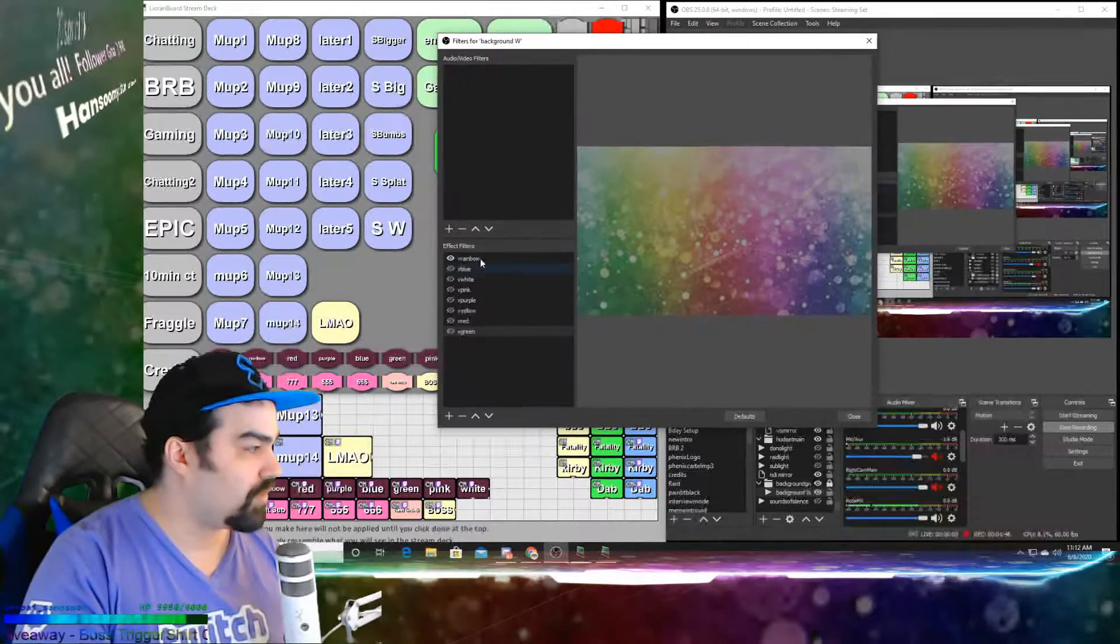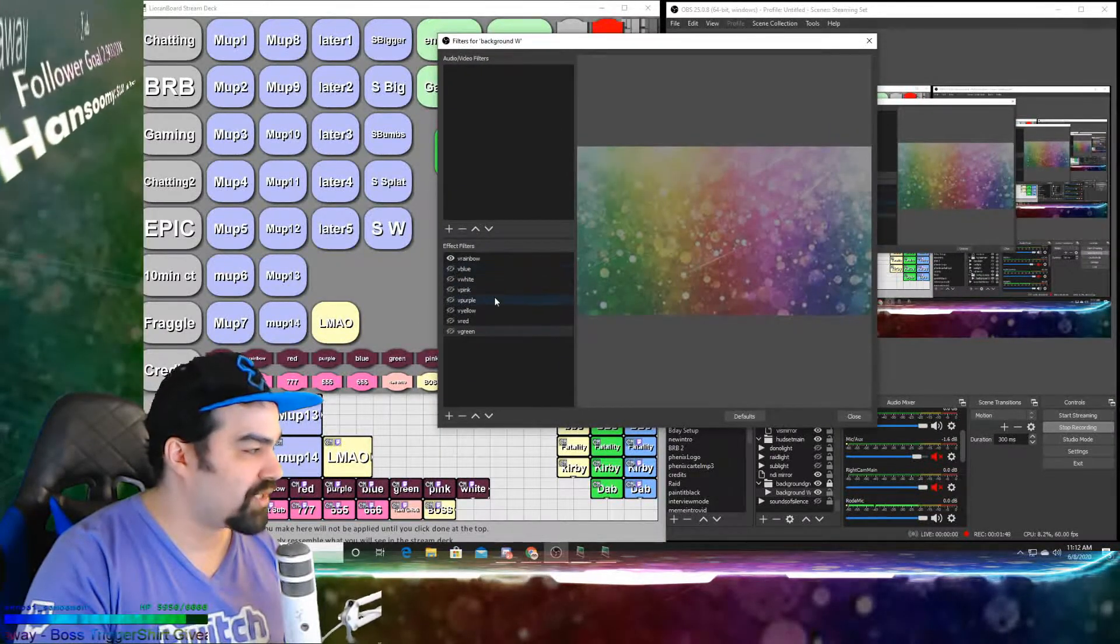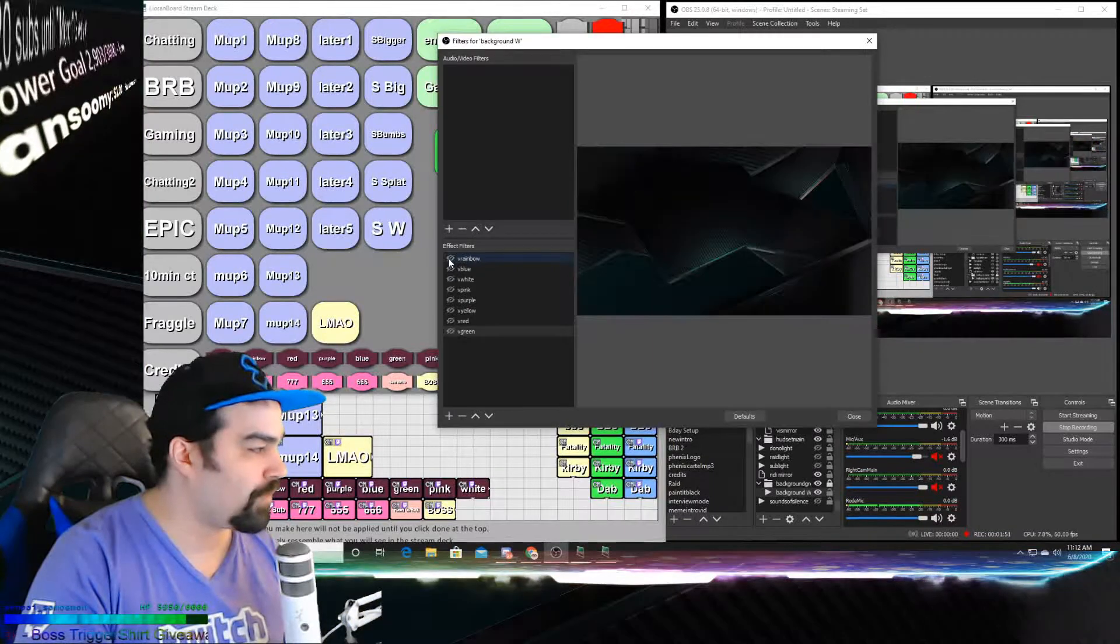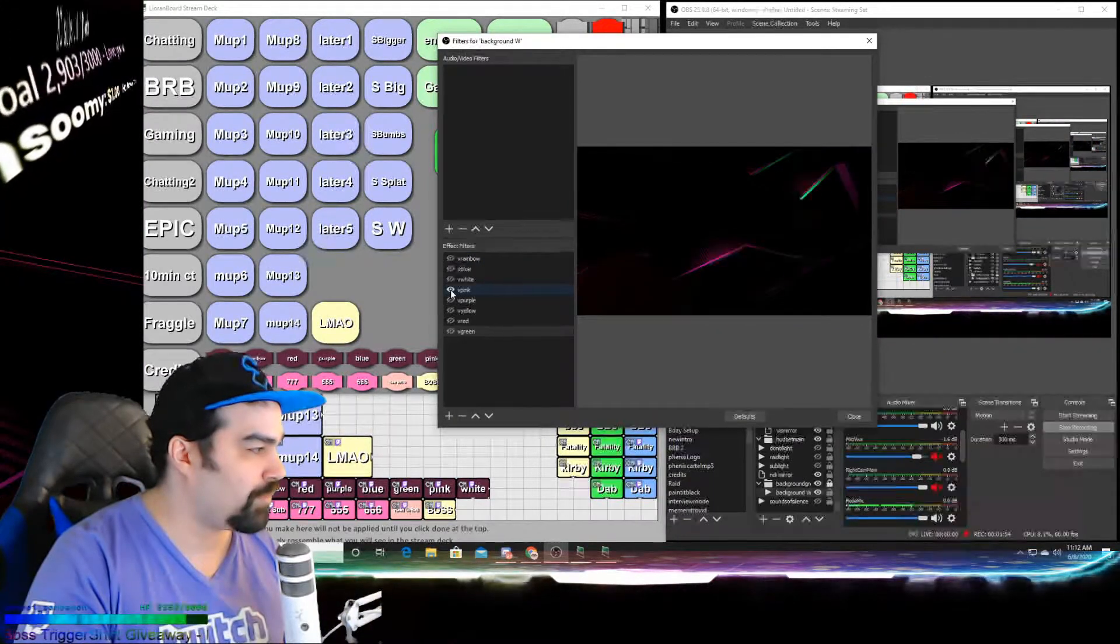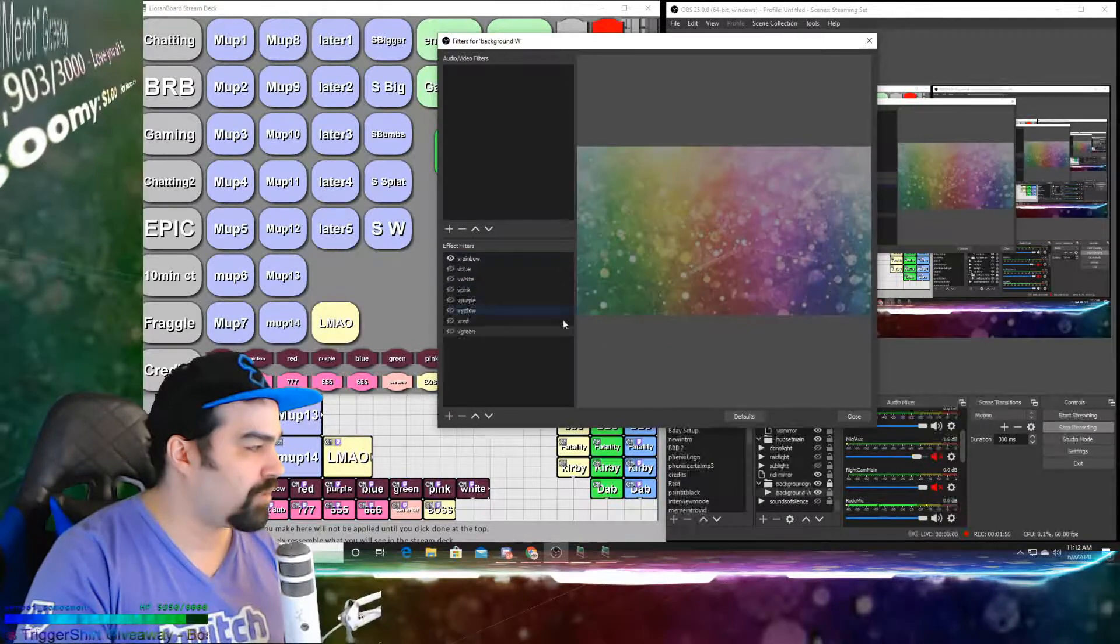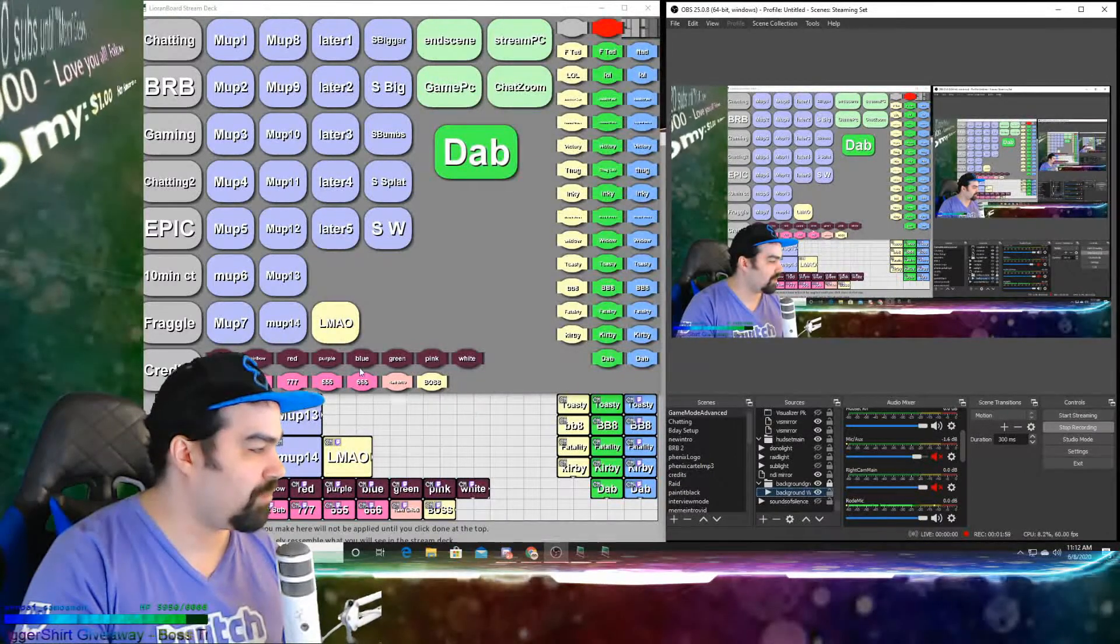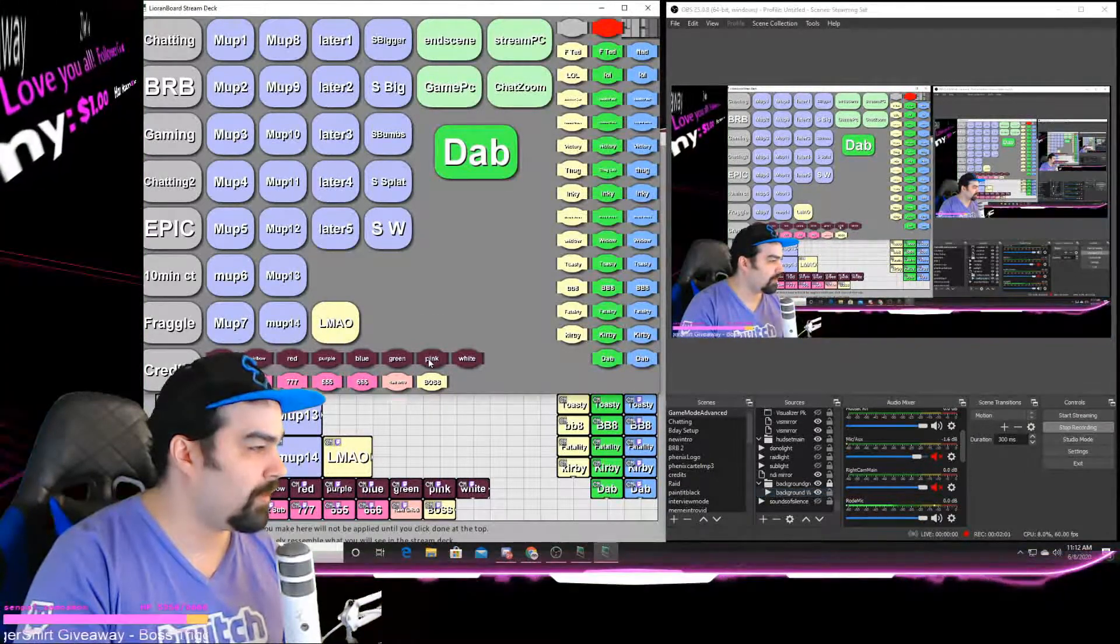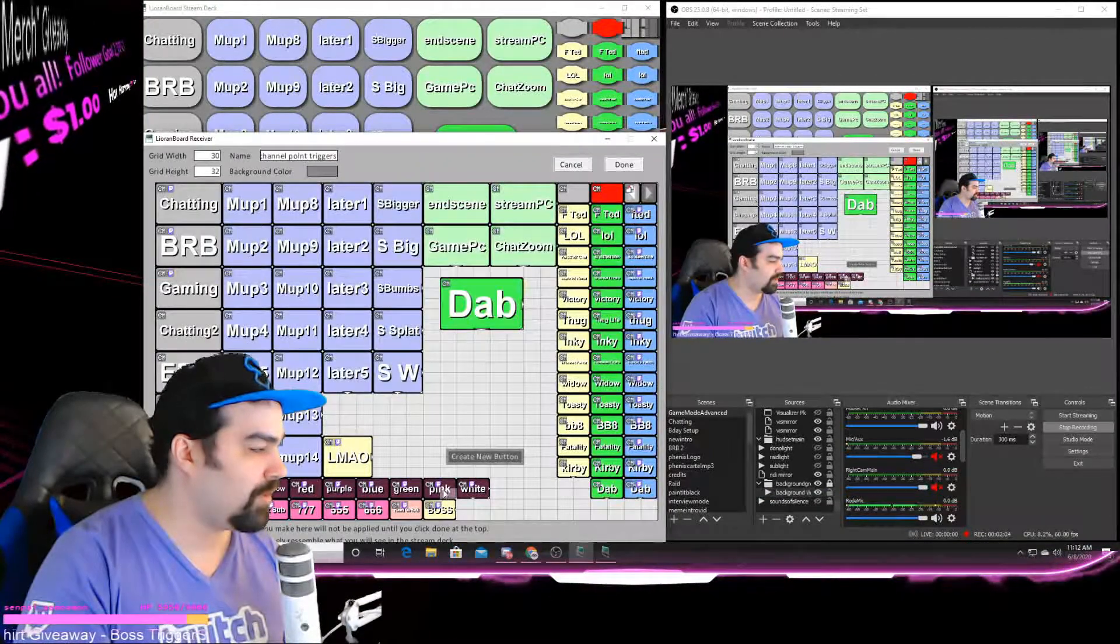Okay, so rainbow, blue, white, purple, whatever. What this button is doing is turning off the rainbow and turning on pink, for example, with one button press. And that button press can be either activated by me by hitting pink, or by chat. Because under here...